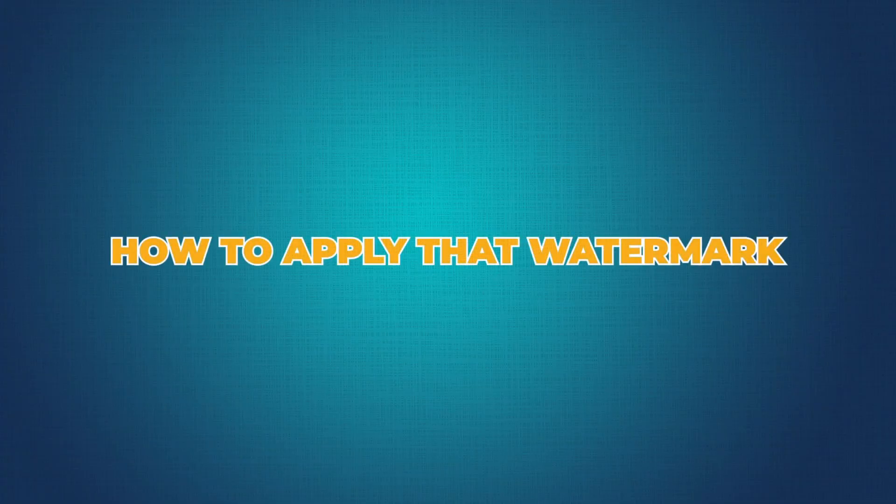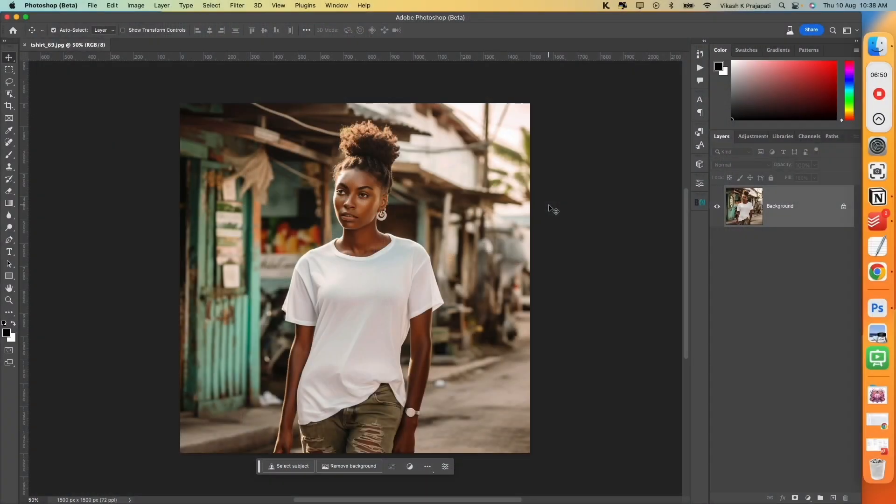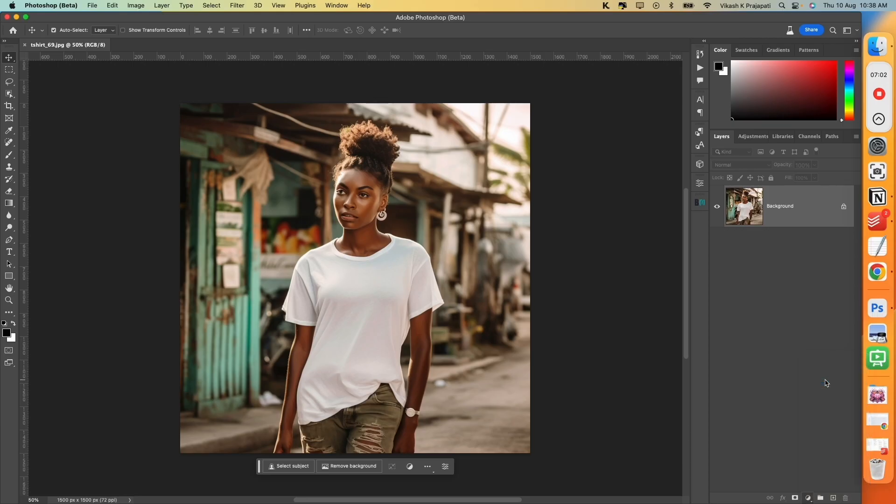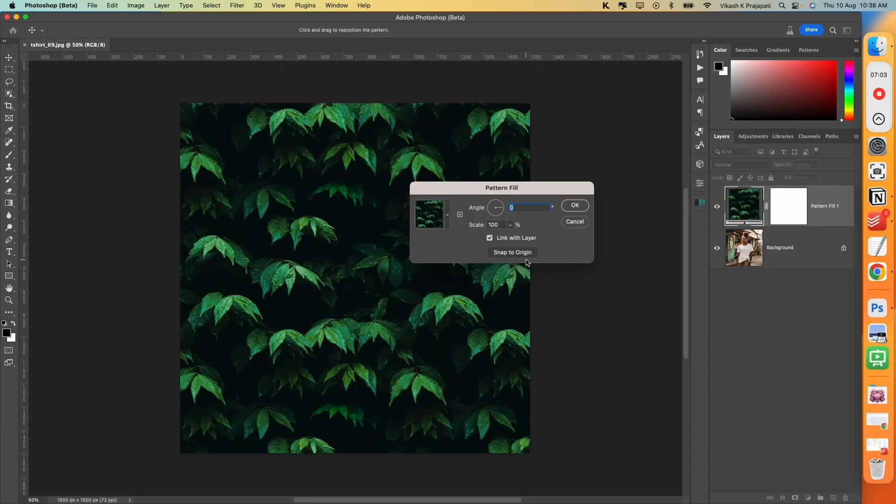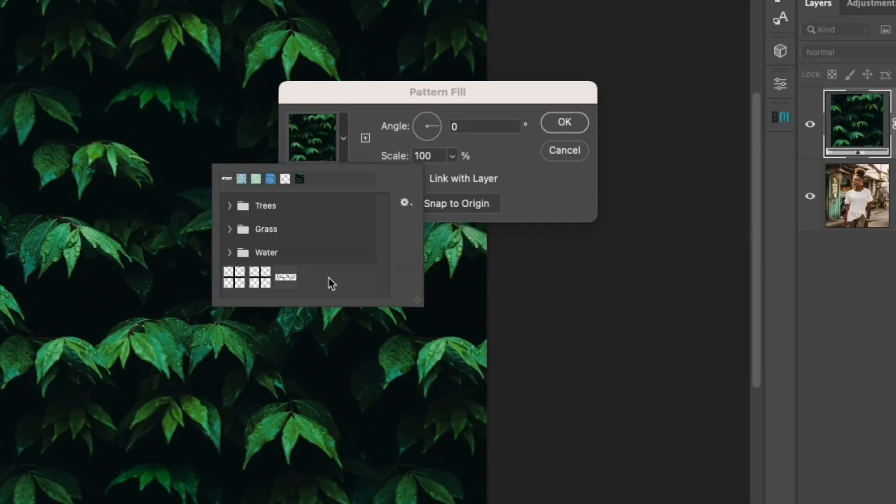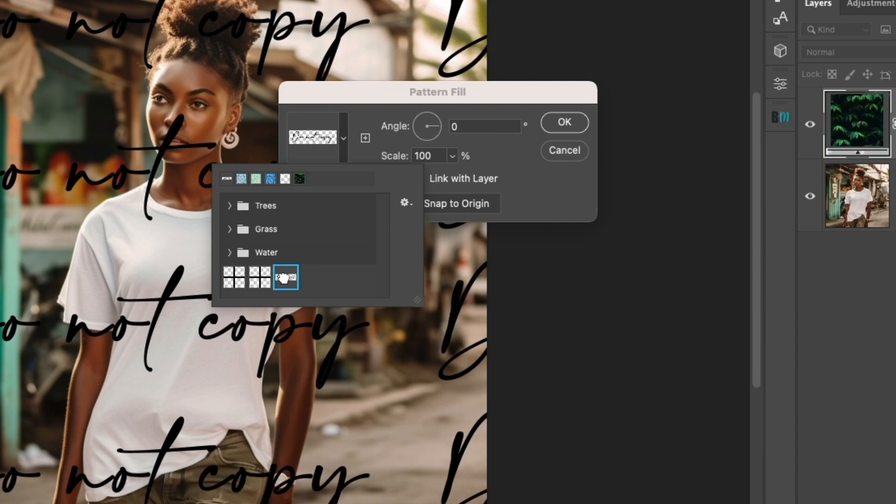To show you how to apply that watermark, I have opened this image in Photoshop. Next on the Layers panel, you will go and select this Fill option and then choose Pattern. The Pattern Fill prompt will appear. From the drop-down, you will find the newly created pattern at the end. Select that. This is the one that we created.